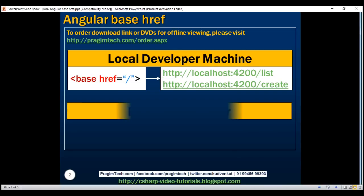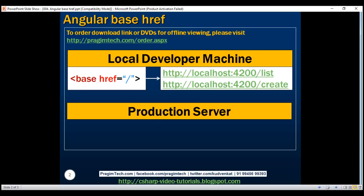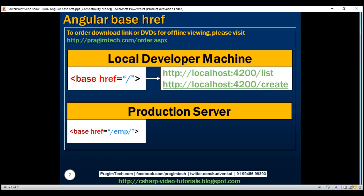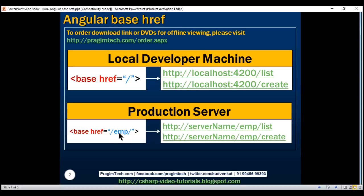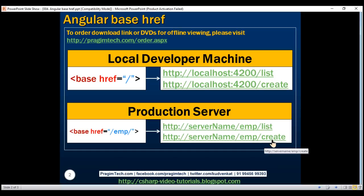However, on a production server, we typically deploy our application to a subfolder. For example, if we have deployed our application to a subfolder called emp, then we may set the base path to emp. When we do this, all the URLs will be relative to that base path emp. So if your server name is server-name, the URLs will be something like http://server-name/emp/list. Similarly, the create path will be relative to the base path emp, and all JavaScript files, images, and stylesheets will also be relative to this base path emp.